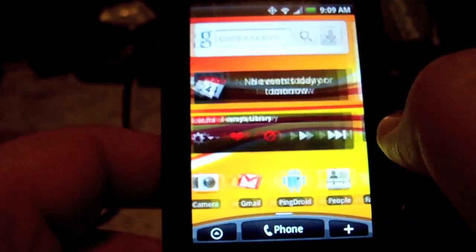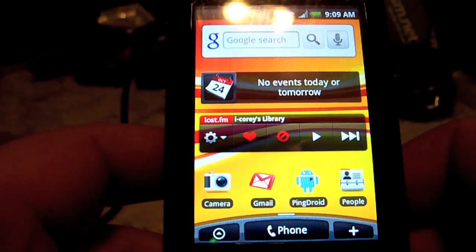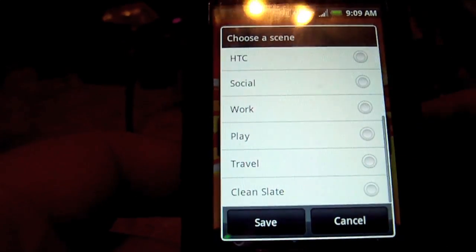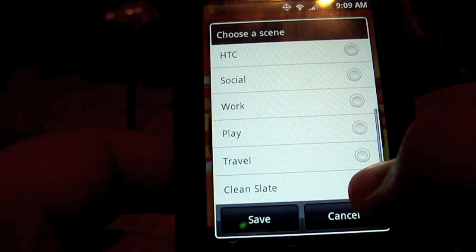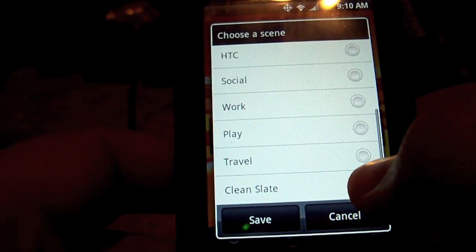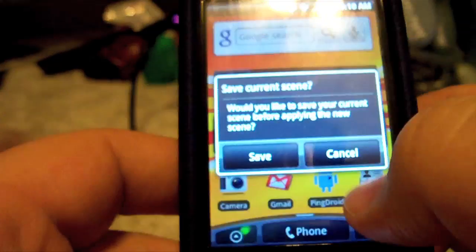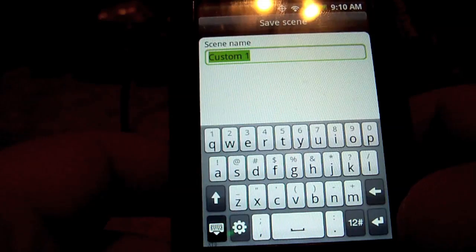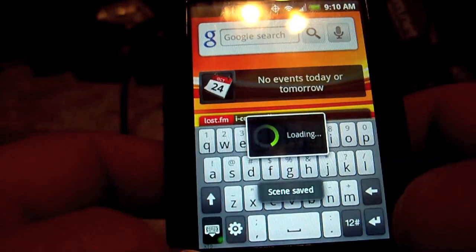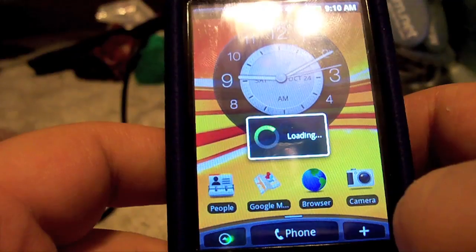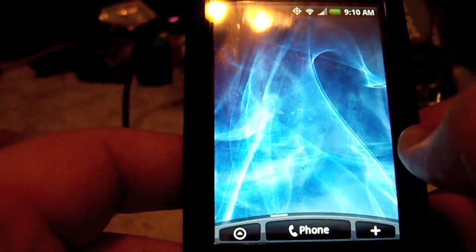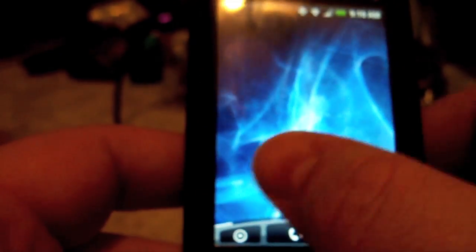I want to show you how easy it is to set up your very own custom home page or home background. We're going to start with a clean slate and save our current setup — I'm just going to save that as 'custom.' Okay, so clean slate — we start off with this look and everything else is going to be completely blank.